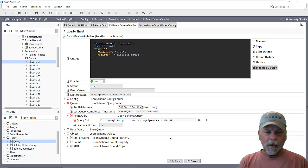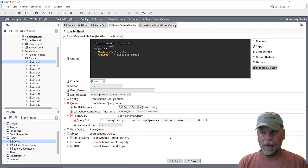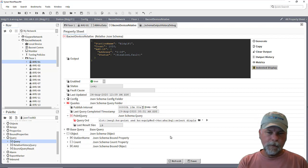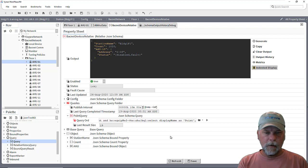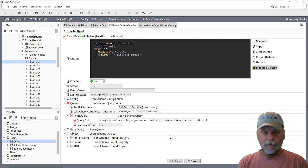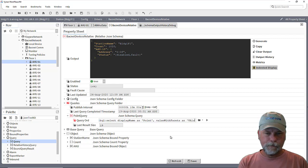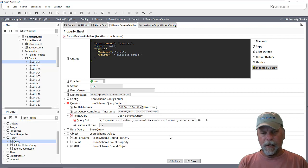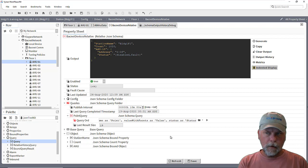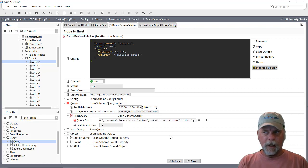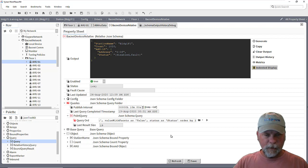But anyway then we'll do a BQL query to specify the projection here. So we'll say display name as point and then value with facets as value. And if I really want, status as status. And then we can order by the first column which is the name of the points.